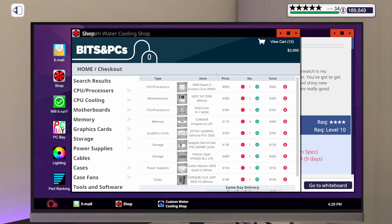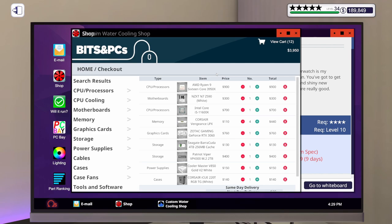So we've got the Ryzen 9 3950X that we will probably need for the repair. For this build to play Overwatch at minimum spec, we're going to go with the NZXT N7 Z590 motherboard in white, an i5-11600K, four sticks of Corsair Vengeance LPX 8GB 3200MHz, and a Zotac RTX 3060 Amp white edition. That is the 12GB graphics card.